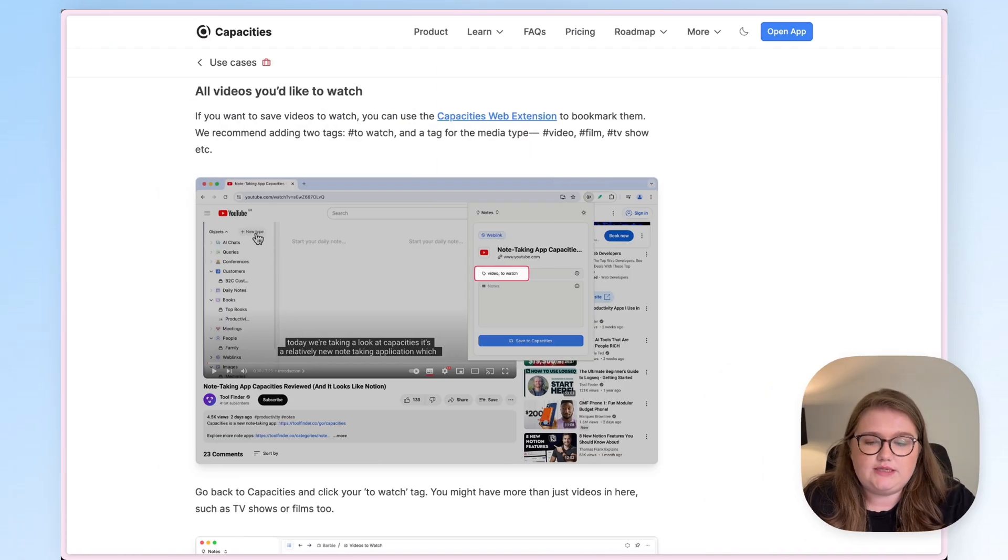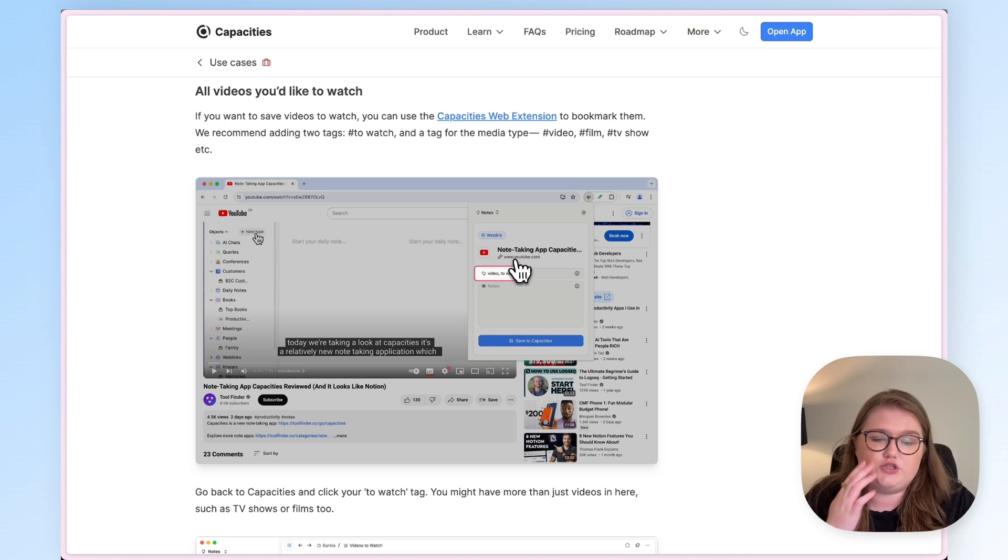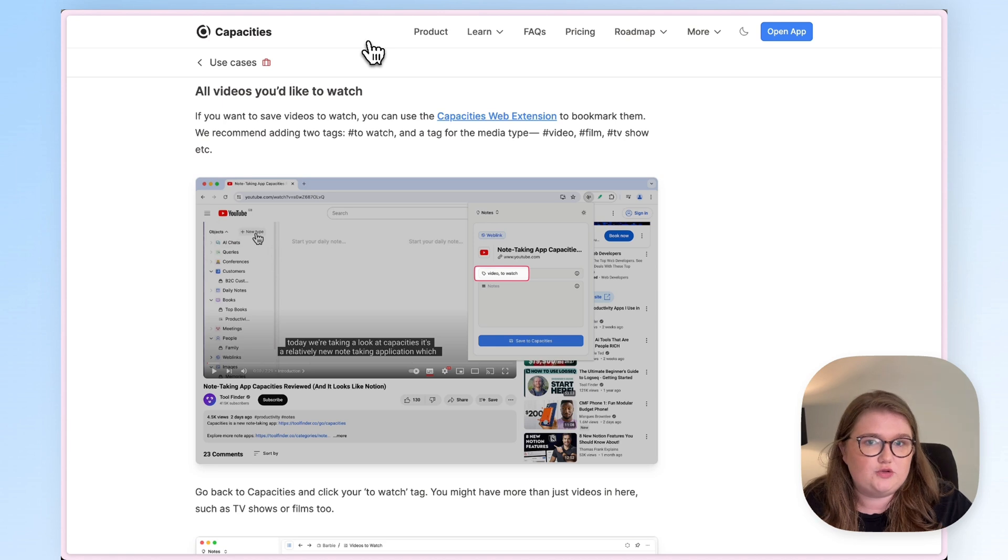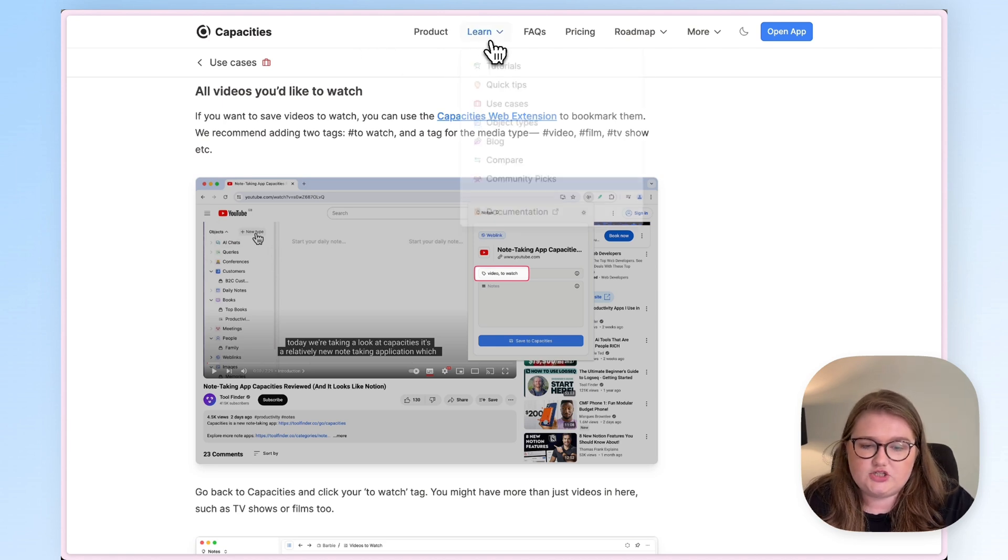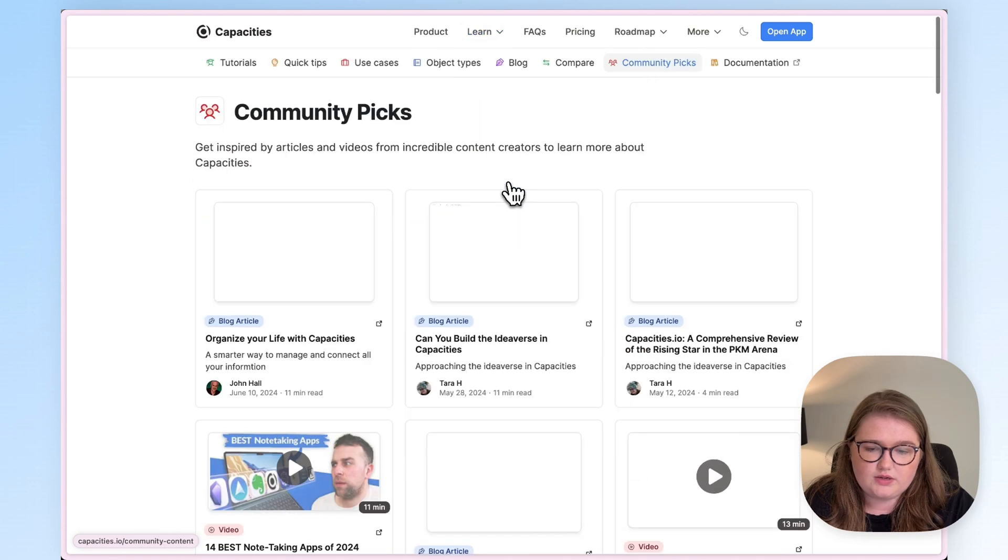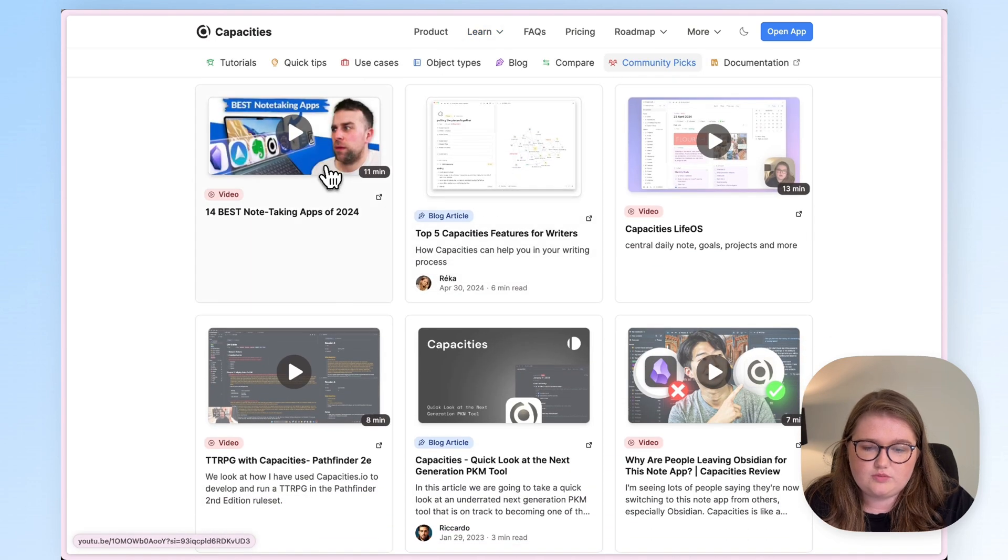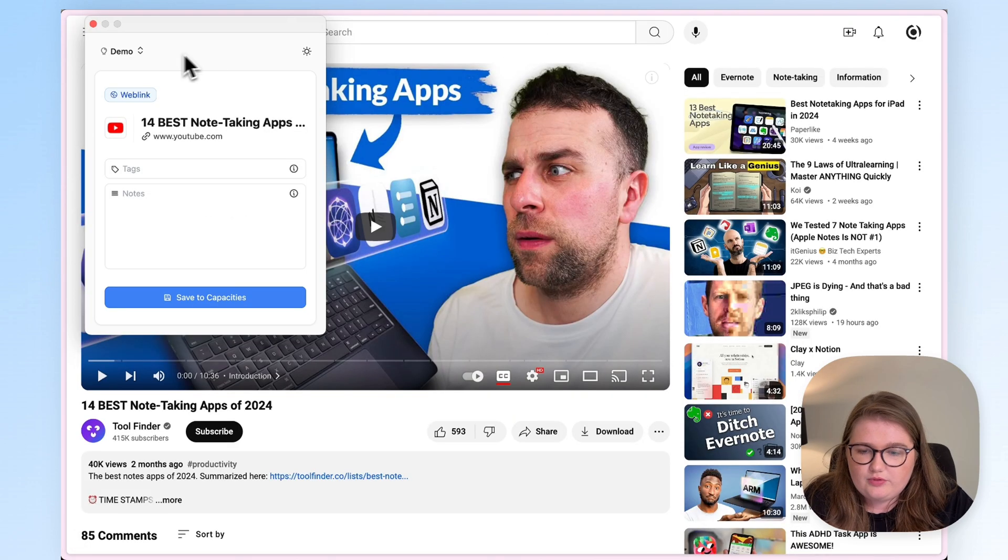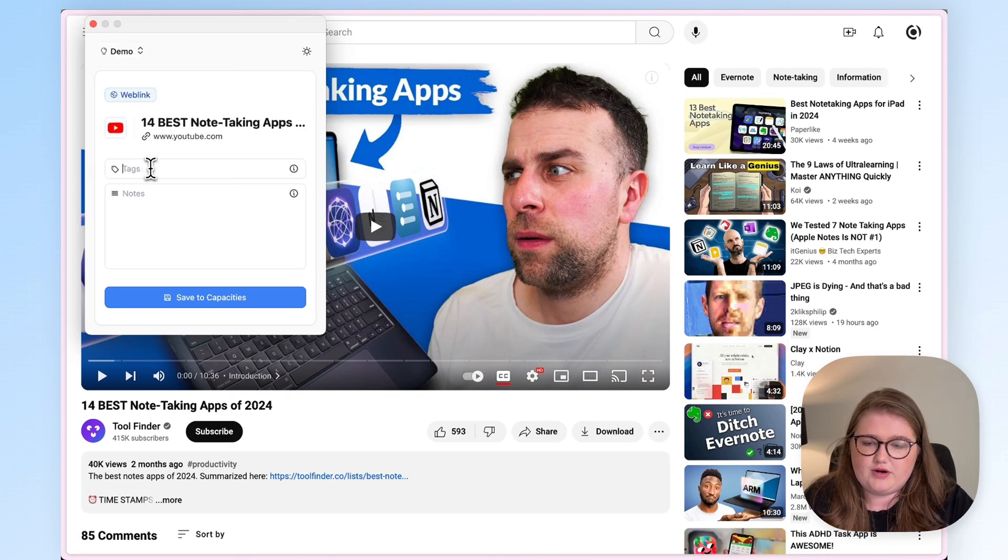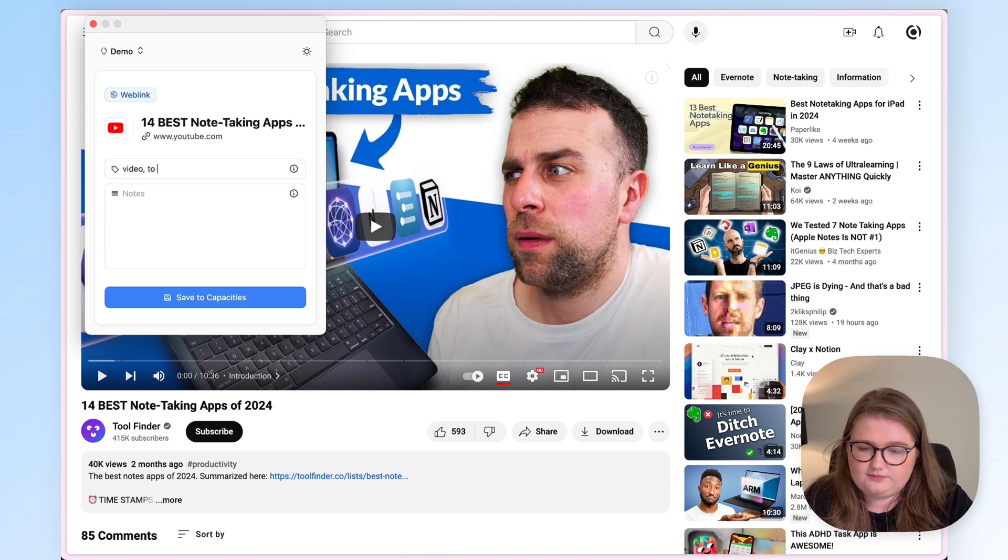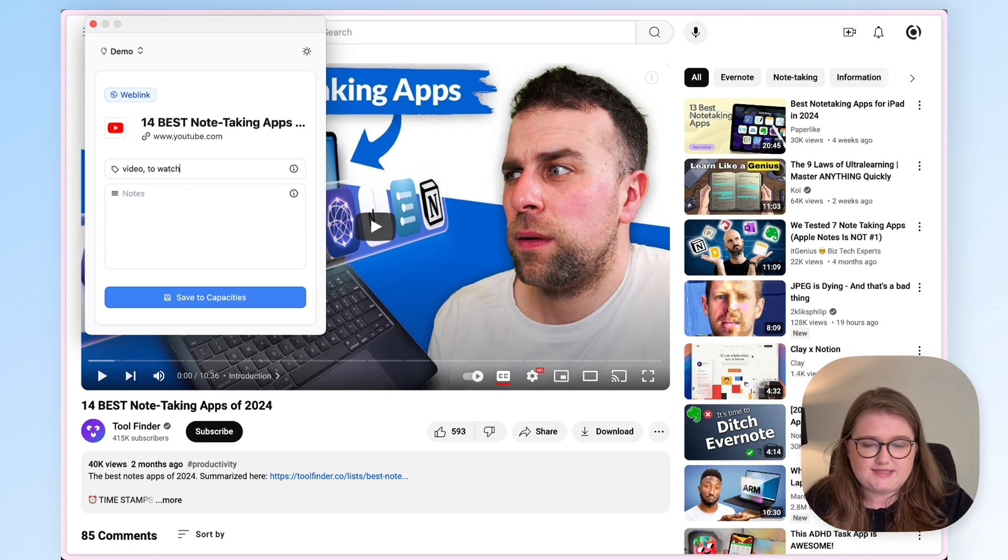So that was the second example. Let's move on to the final one, looking at how we can create a video watch list. So this is using our web extension. If you haven't already got that installed, I will link to the relevant video that shows you how to do that. And you just need to save some links to some videos. So this is a good time to show you our community picks section, which has some videos. So I've opened the web extension. You want to make sure that you're choosing the right space. And then we're going to add two tags.